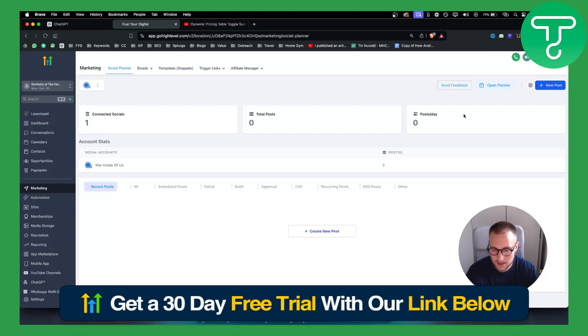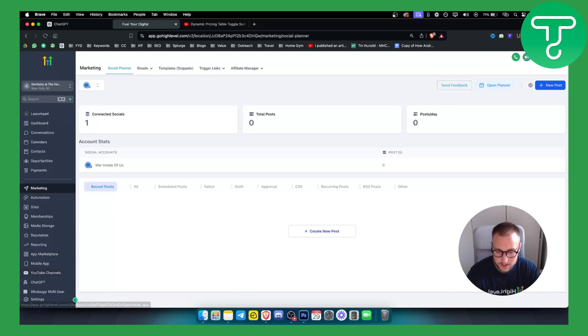But if you're new around here definitely check out Go High Level, definitely check out our 30 day free trial link, and yeah we'll see you in the next upcoming videos. Thank you guys for watching.